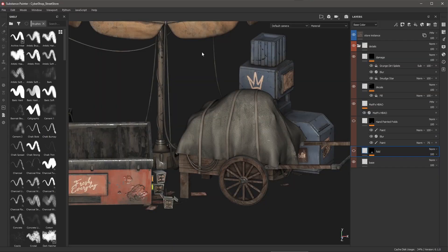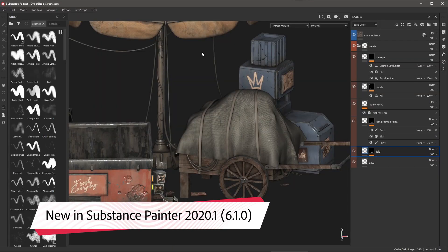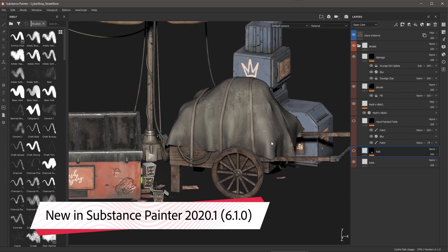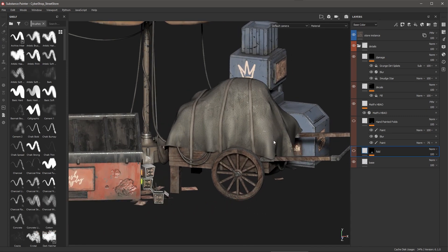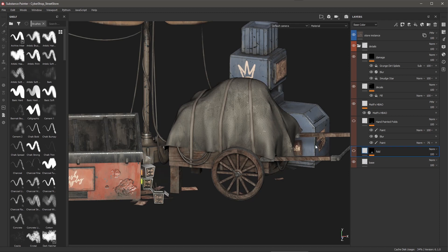In this video we are going to take a look at the new mesh export options in Substance Painter. So in this scene I'm going to focus on this tarp and I have some layers that are creating some height information.